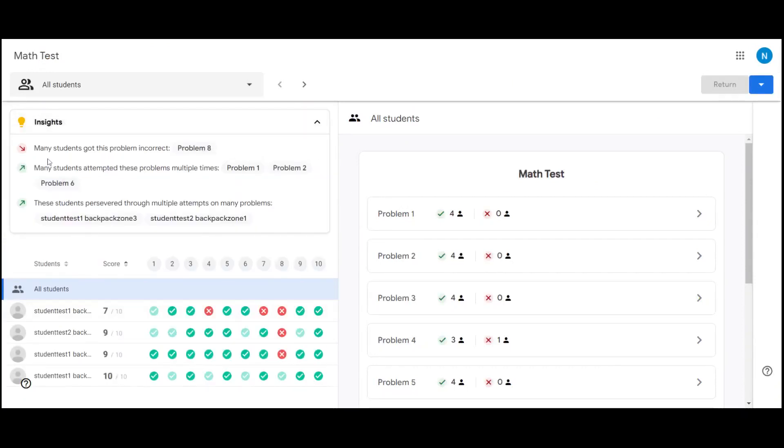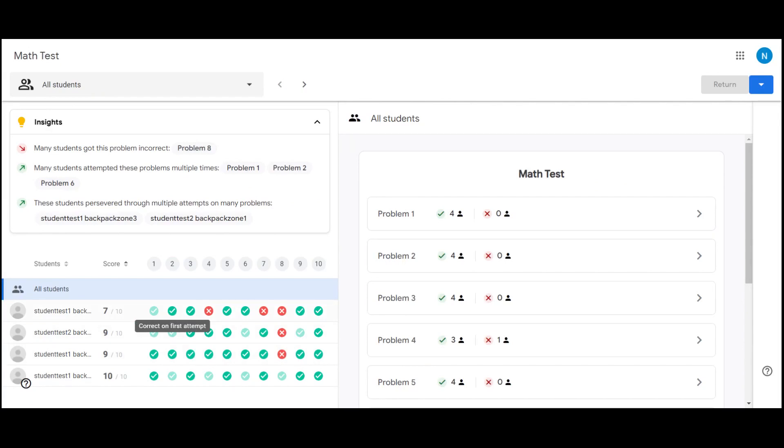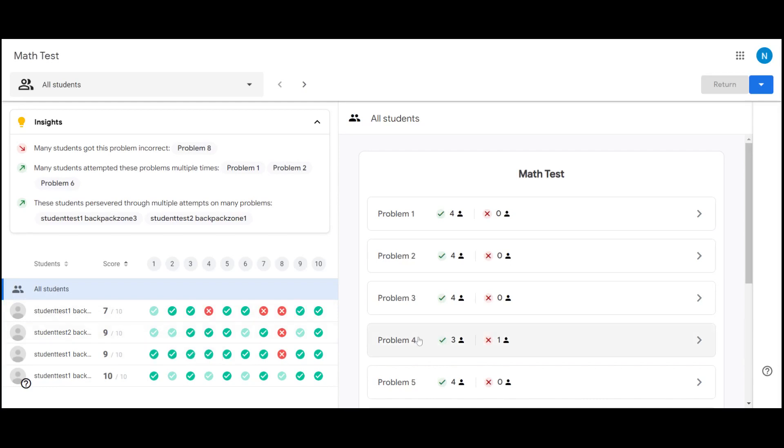This one shows us that many students got our problem eight incorrect and they struggled with problems one, two, and six. The dark green checkmark shows us that the student got the answer correct the first time. The light green shows that it took two or more attempts for the student to get the answer correct. If it's red, the student submitted the assignment without selecting or knowing the correct answer.